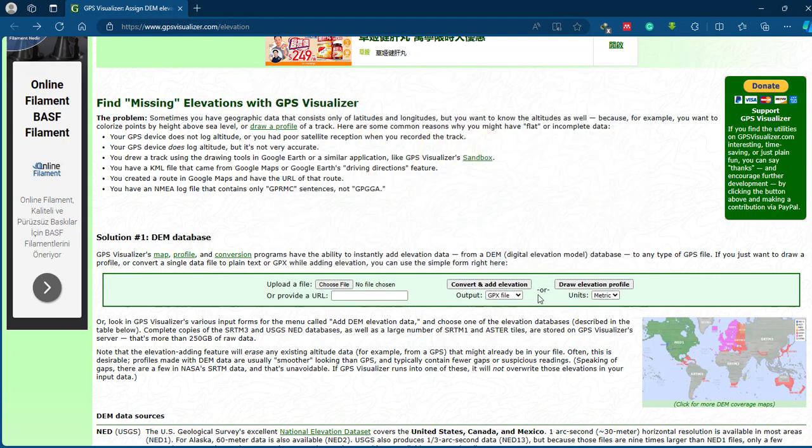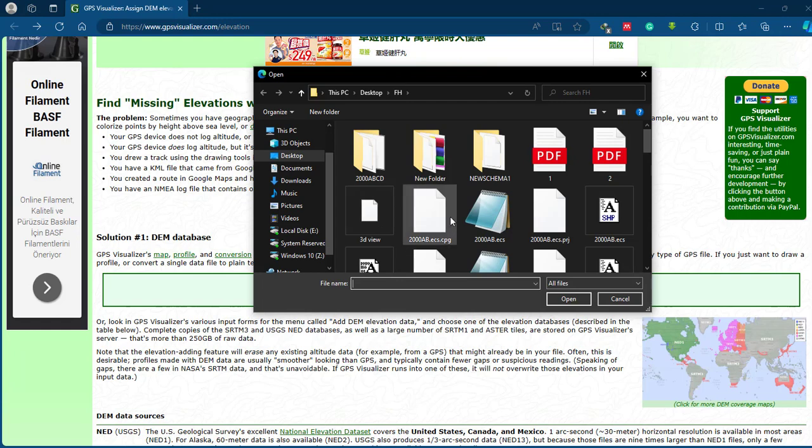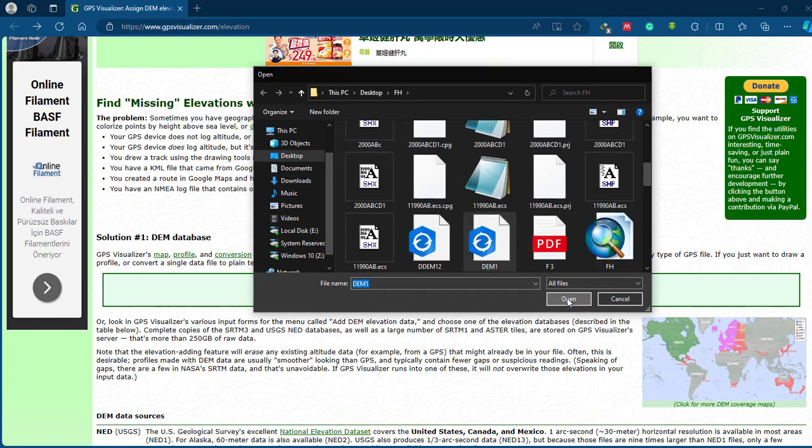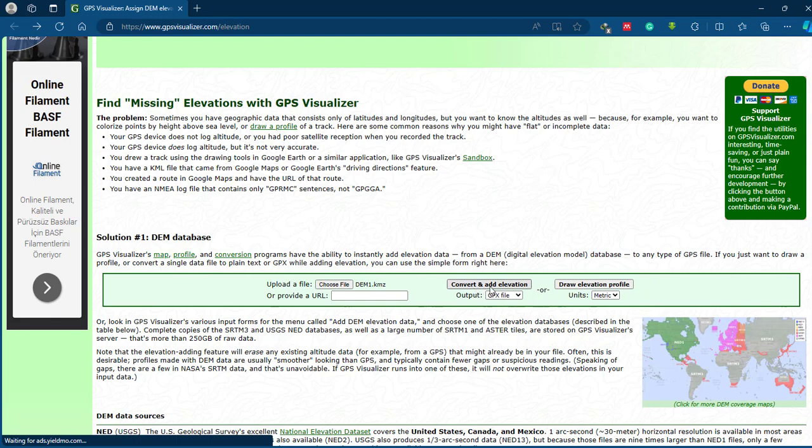Then our output file format will be in GPX file format. So then you can select this and select 'Convert and Add Elevation.'